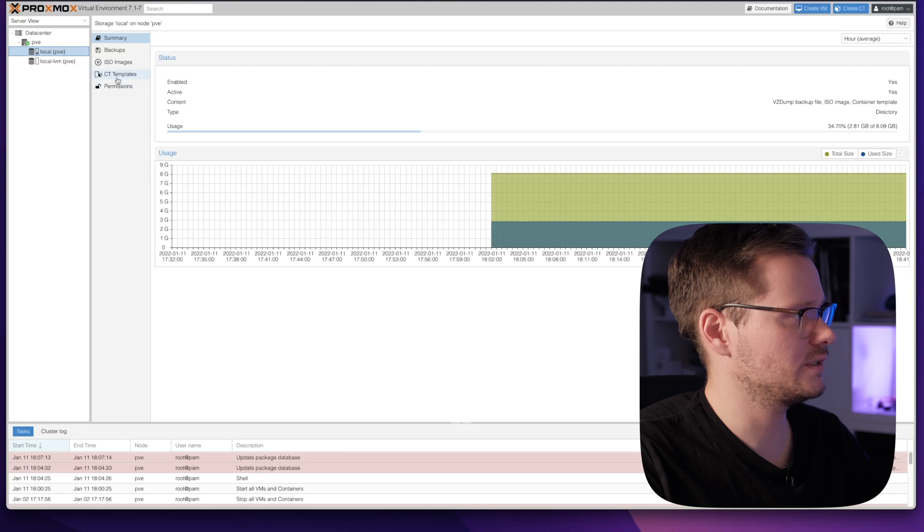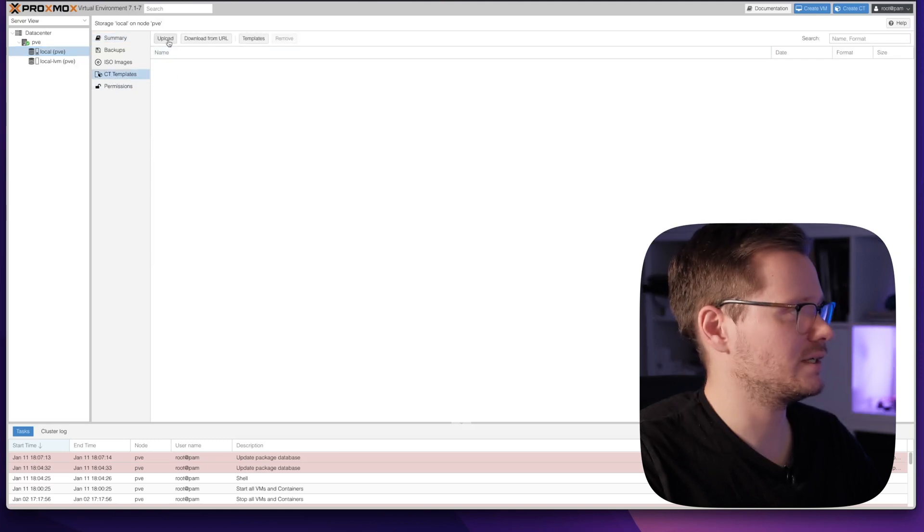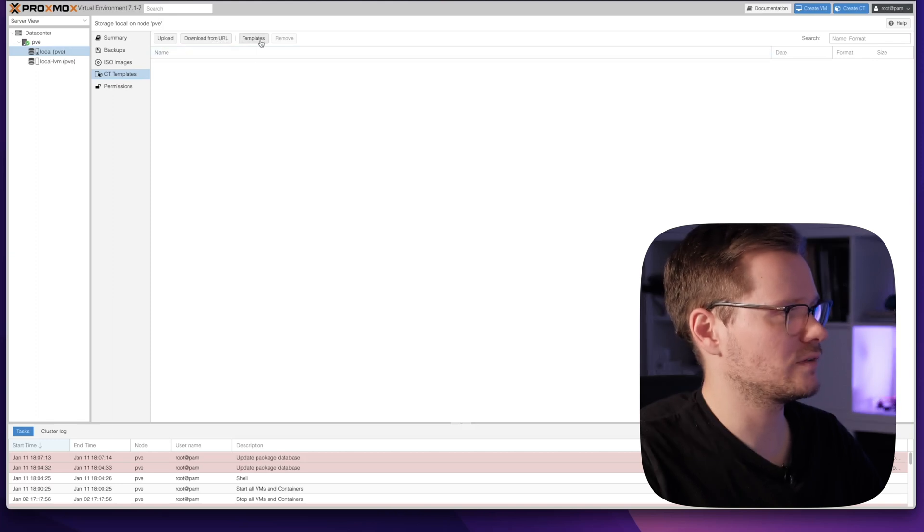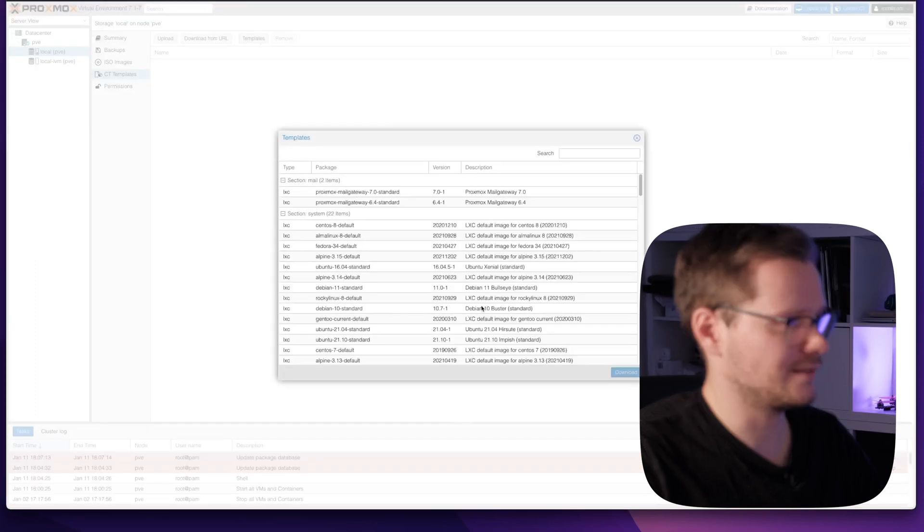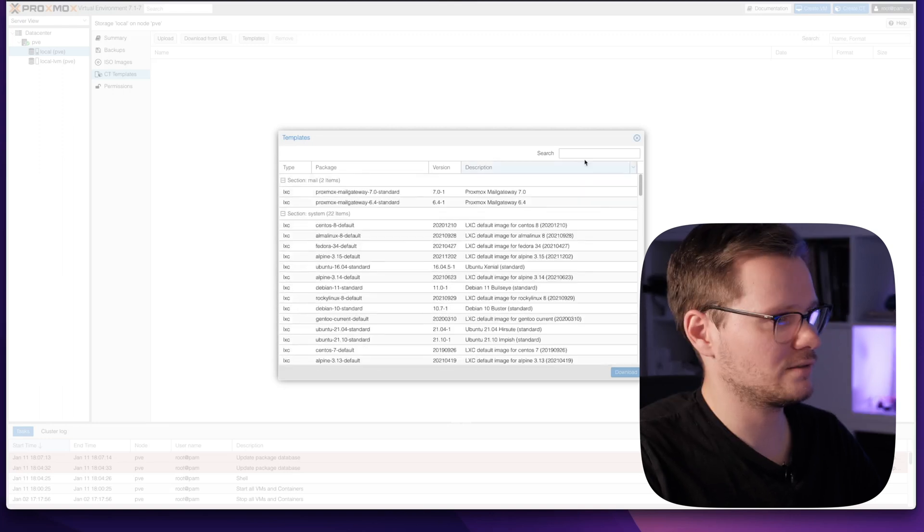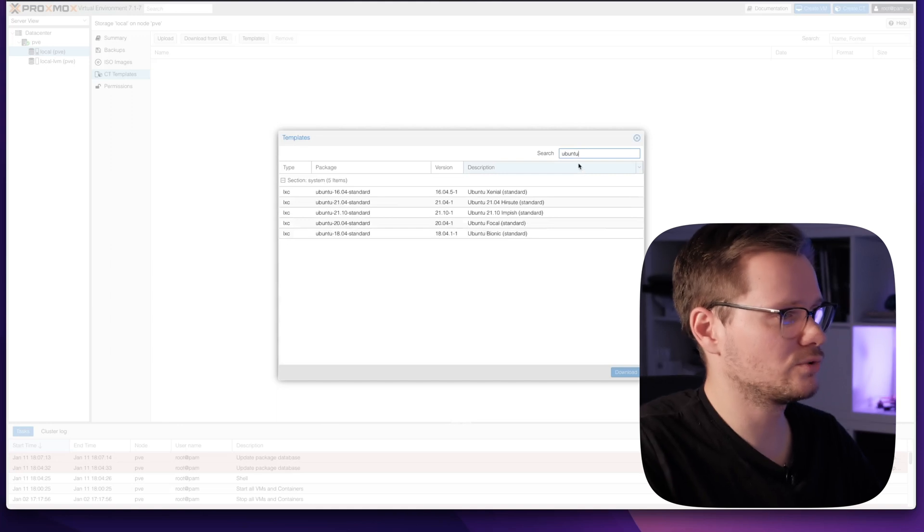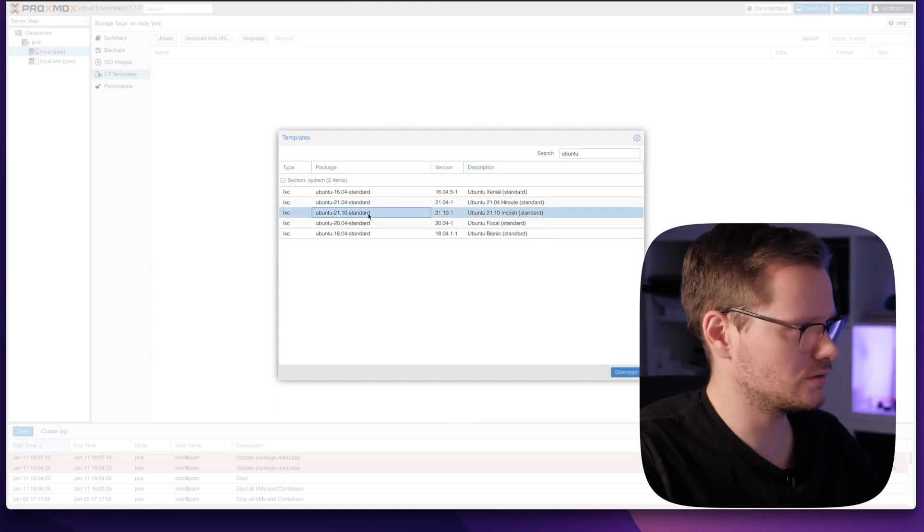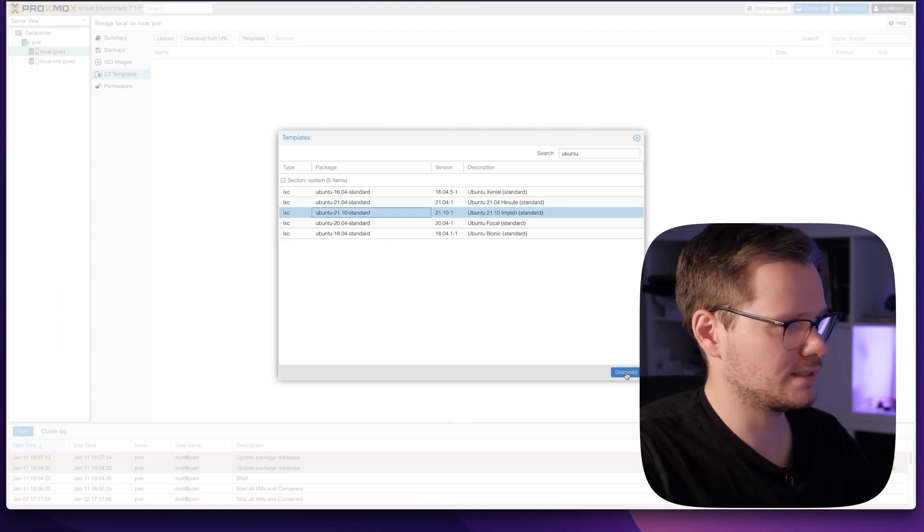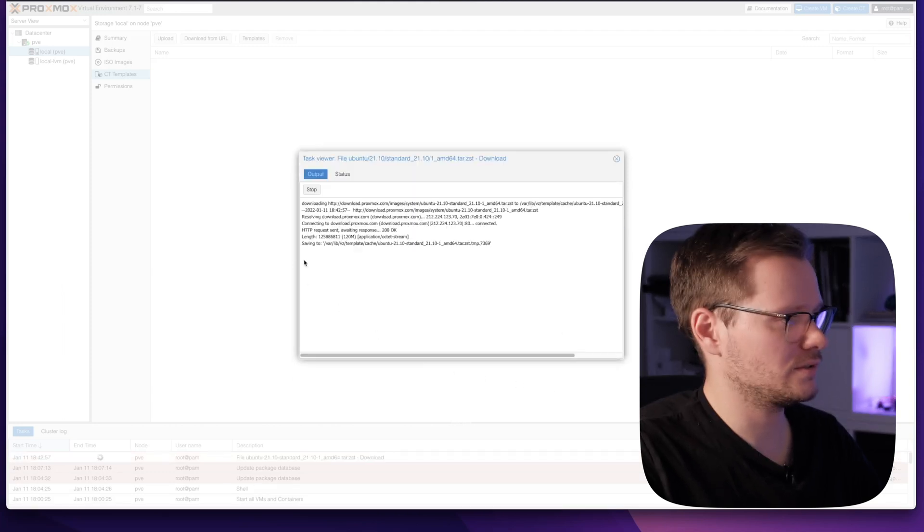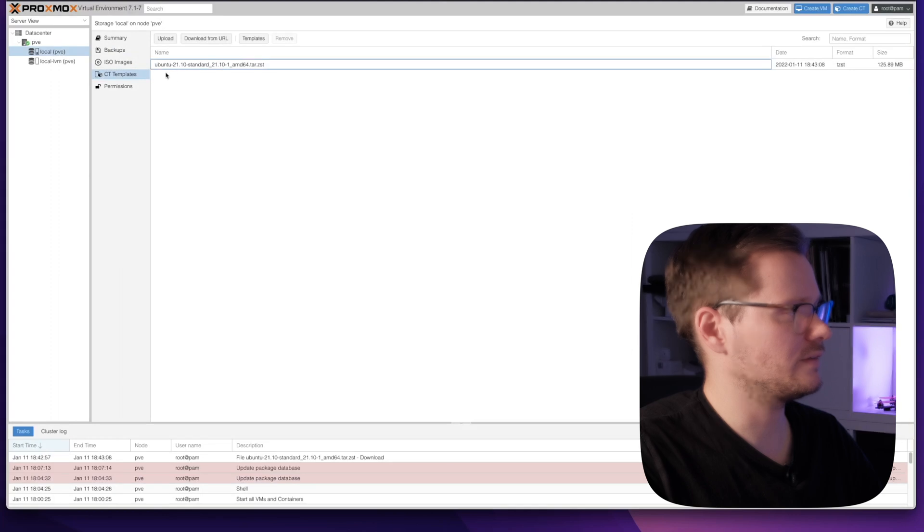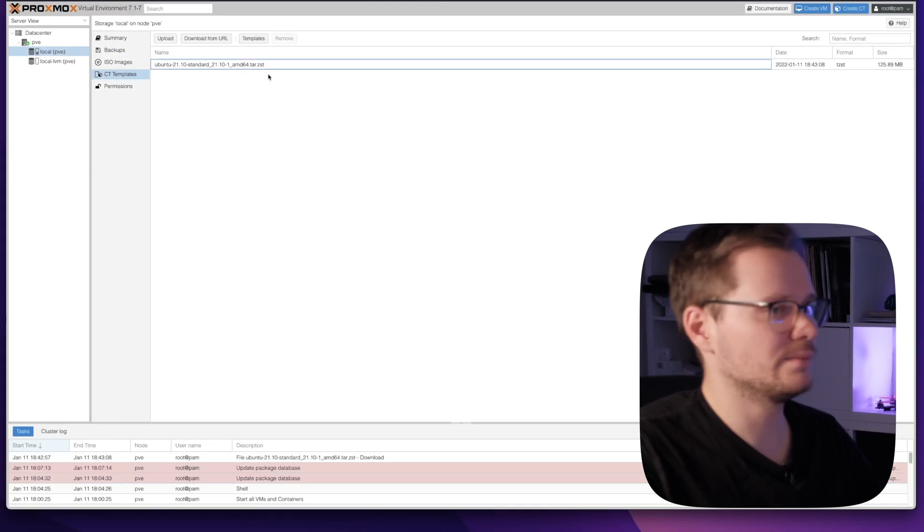For now we want to create a container and therefore we need some container templates. You can see this point here, CT templates. You can upload container templates from your desktop, download templates from an internet address, or choose templates here where you find some pre-made images. Let's download an Ubuntu image. We want the newest version here, just select one, click download and the download will begin. Now I can see my downloaded Ubuntu standard image.